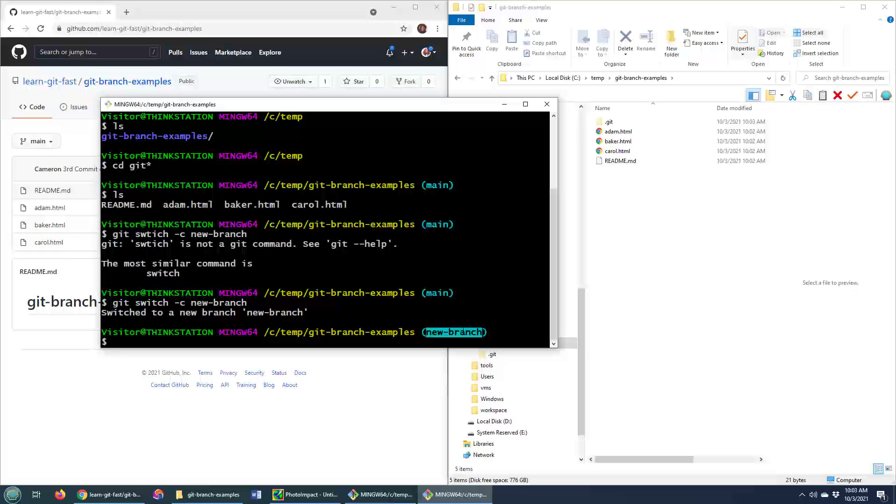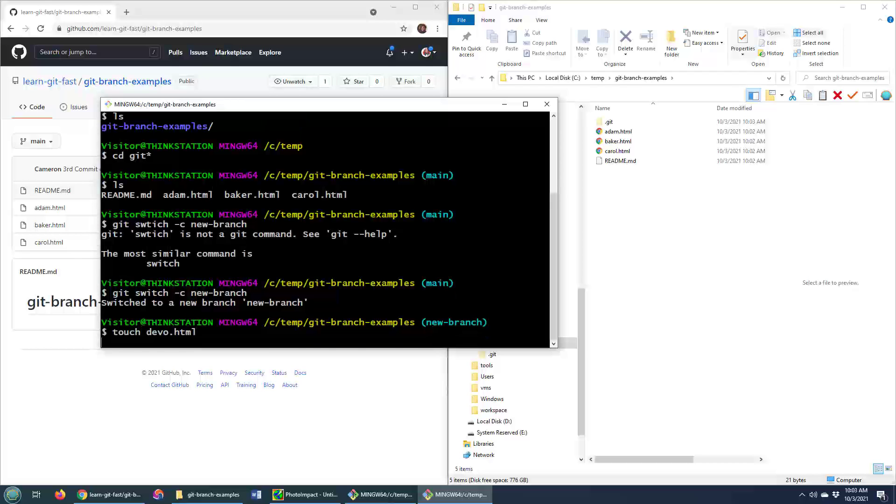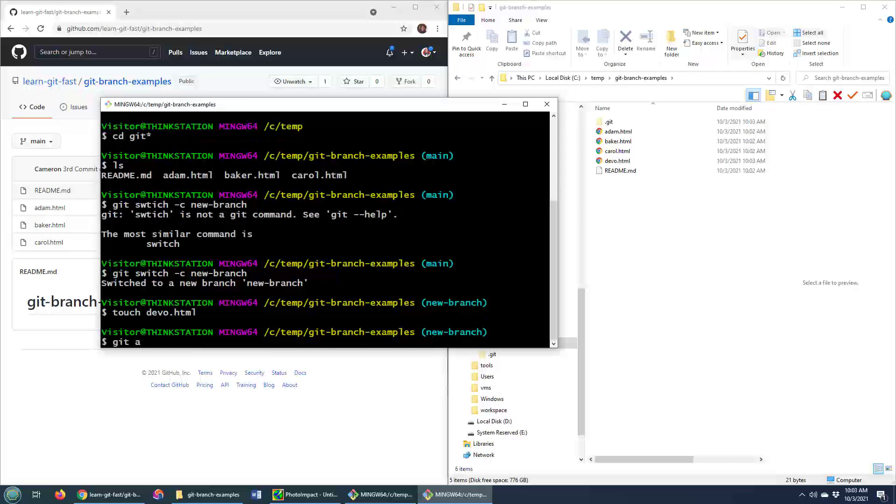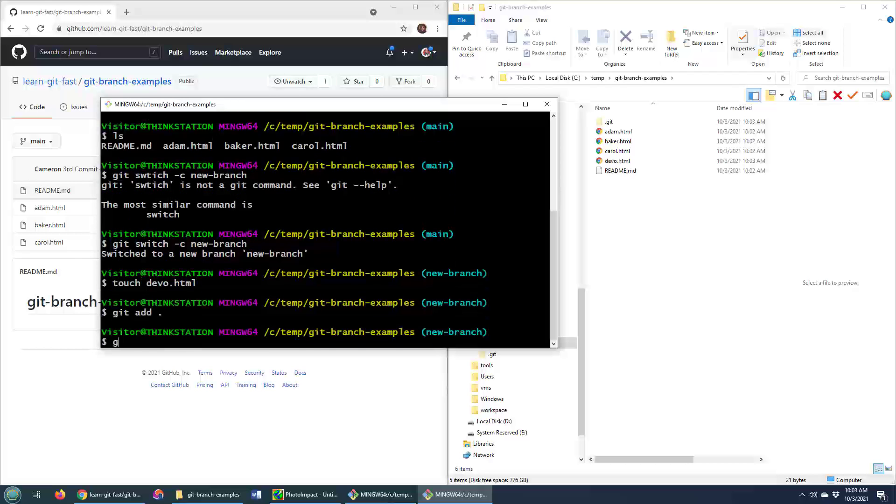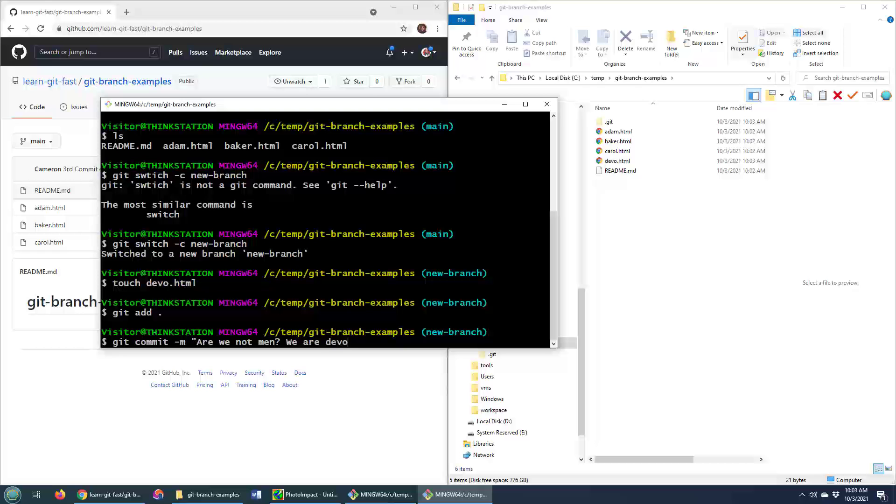But now I'm on this new branch and I don't know, I guess I could touch devo.html, git add dot, git commit dash m. Are we not men? We are Devo.